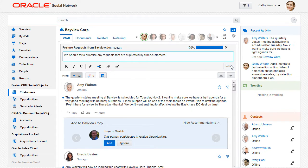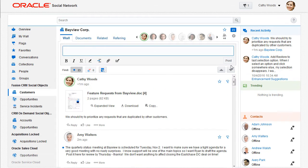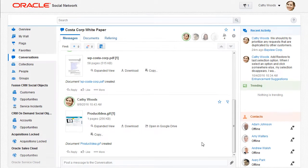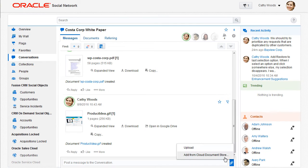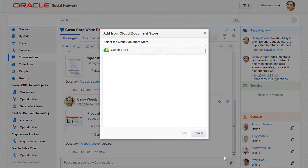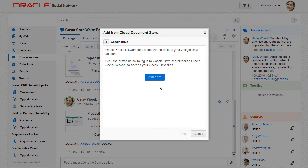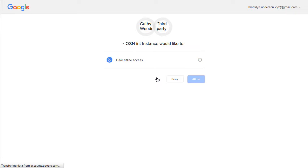In addition to uploading a document from my computer, I can also upload a document from a cloud document store, such as Oracle Documents, Google Drive, or Dropbox.